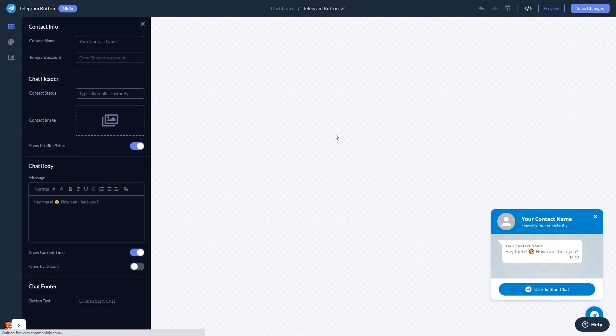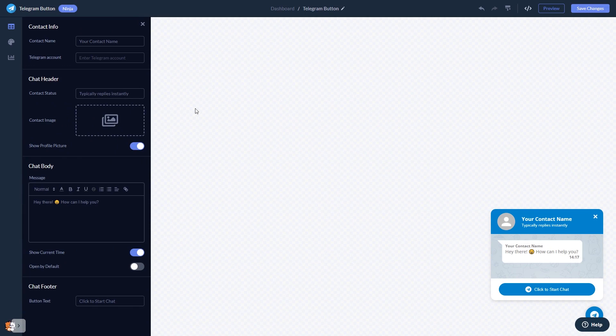In the editor, you can edit the chat content. Select the contact name. Add your image. And customize the welcome message.